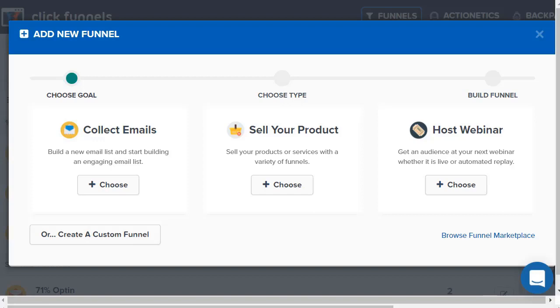Before I do, you're probably better off clicking the link down below. You can get a two-week free trial of ClickFunnels so you can go through, make sure it's perfect for you, test out everything and then go from there.